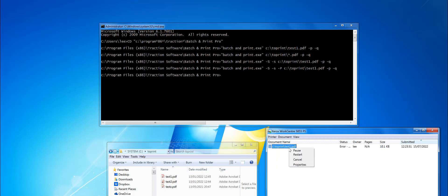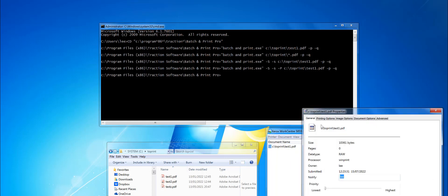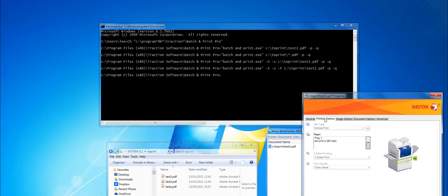That will print the PDF to tray one. If you right-mouse properties while it's waiting to print, you can see it's set to tray one there.